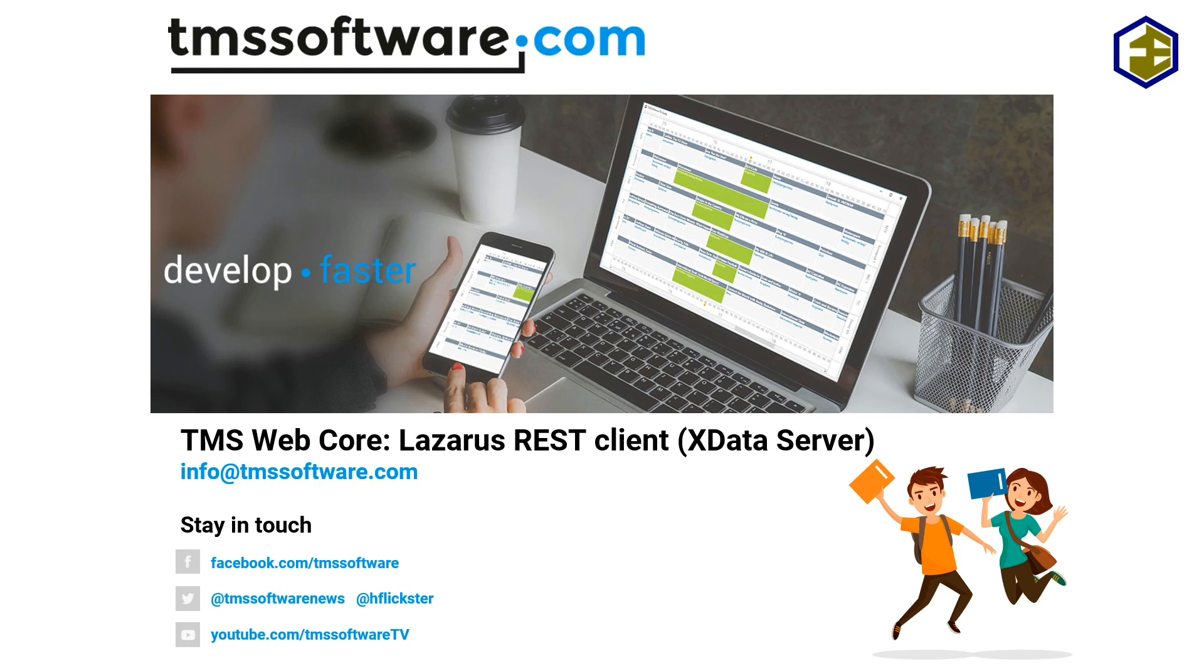This demo is also a proof of concept that you can consume an X Data web service with any REST client. It's no different than any other web service, just as for the VCL and for FireMonkey.